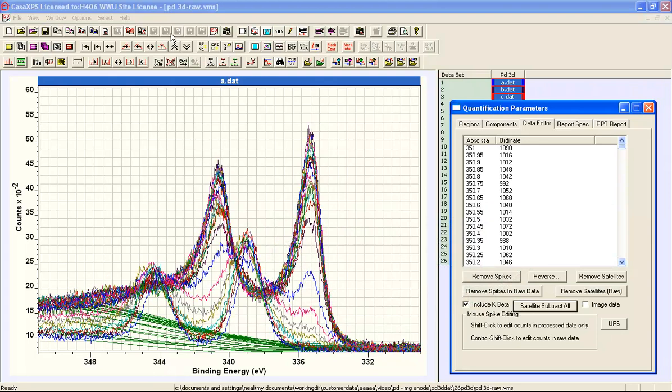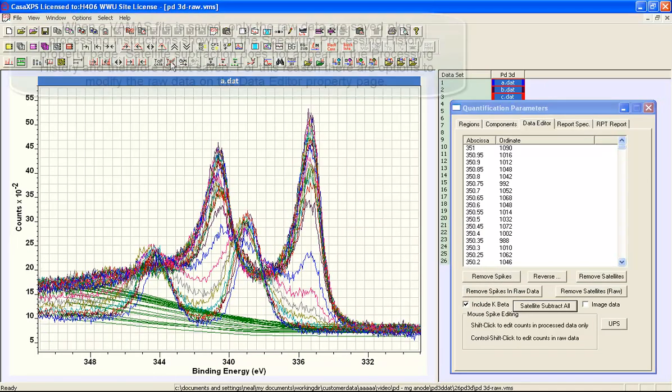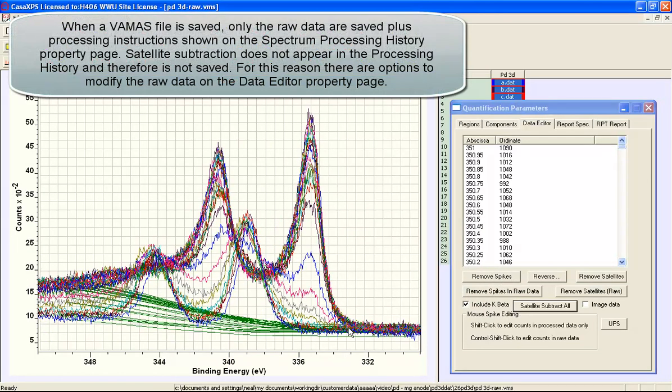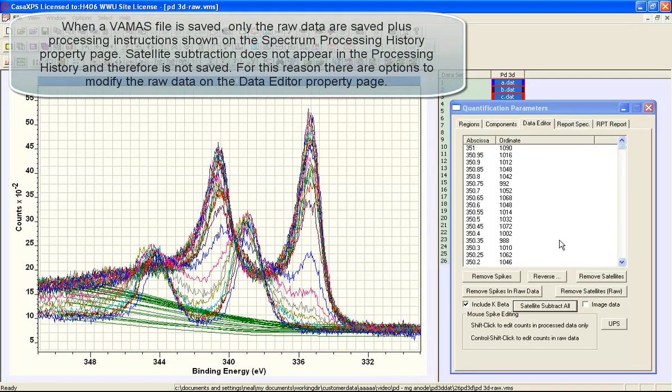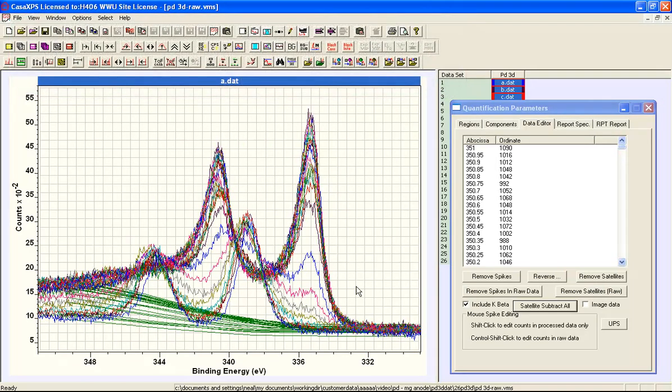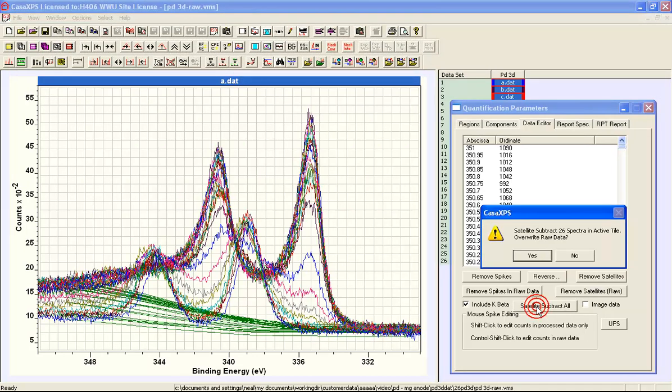You can see now that we have a set of spectra and the satellites have all been subtracted. So if I wish to retain this satellite subtraction I can perform the process again.